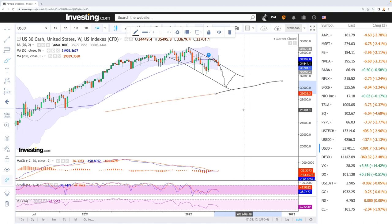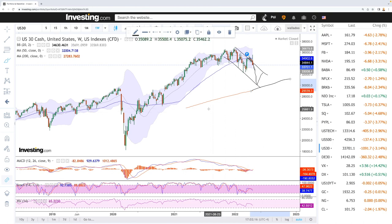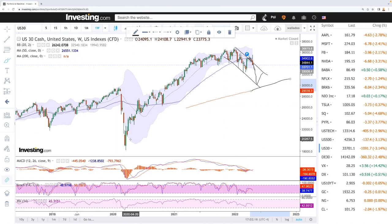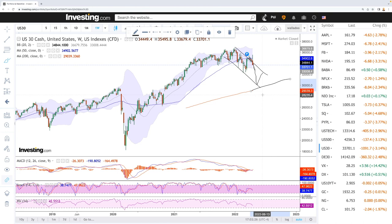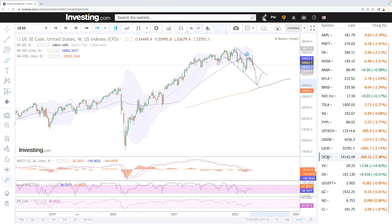Breaking below the 200 moving average would be extremely bearish for this market. We did break below it when the pandemic hit, but most likely there will be a lot of buying as price gets to the 200 moving average.